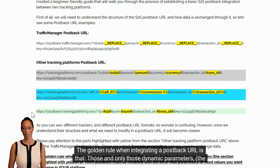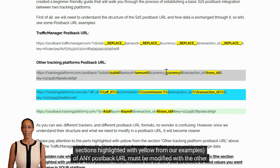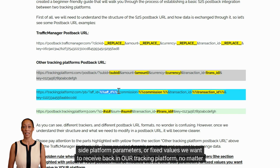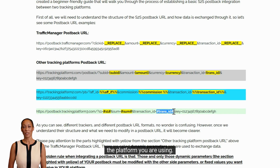The golden rule when integrating a postback URL is that those and only those dynamic parameters — the sections highlighted in yellow from our examples — of any postback URL must be modified with the other side platform's parameters or fixed values we want to receive back in our tracking platform, no matter the platform you are using.